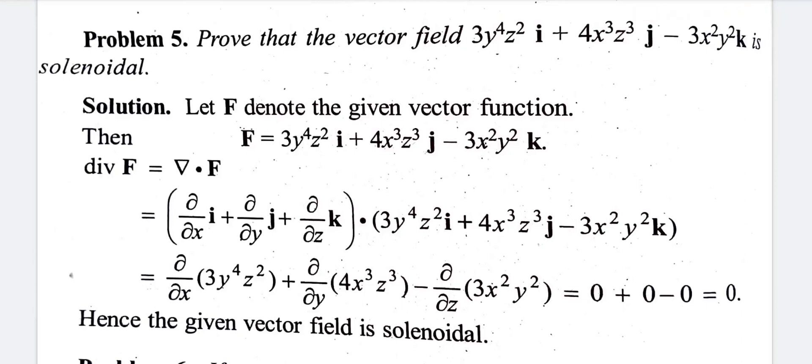We are now discussing Calicut University 3rd Semester Complimentary Mathematics Pass Mark Videos. We are discussing two videos about curl and divergence and the problems. In this video, we will discuss two important problems.